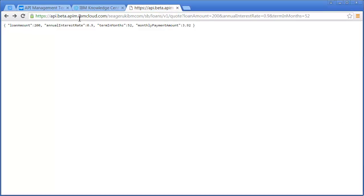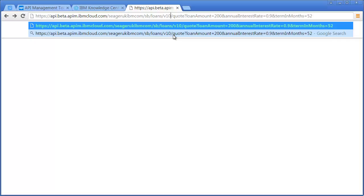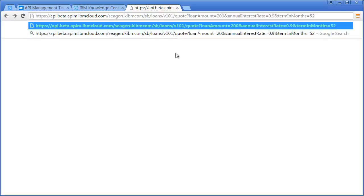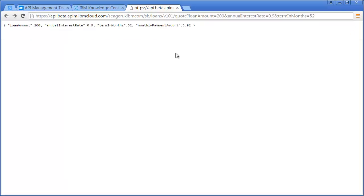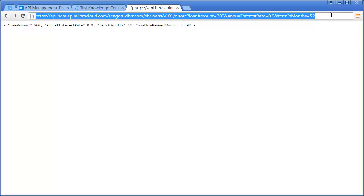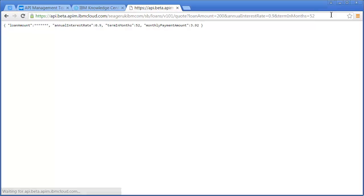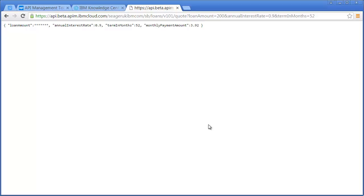If I go over to my tab where I was testing my original Loans API and I change this to 101, we should see something happen to the loan amount. We can see here the loan amount's been redacted - now we've just got stars instead of the value. That's an example of a somewhat advanced flow in the API Management vNext beta.